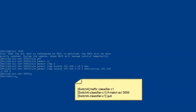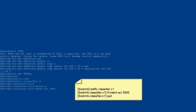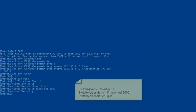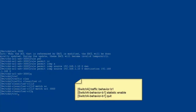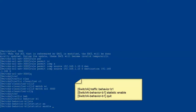Exit from the advanced ACL view. Step two, create a traffic classifier and reference the ACL in the traffic classifier. Exit from the traffic classifier view. Step three, create a traffic behavior, enable the traffic statistics collection function, and exit from the traffic behavior view.